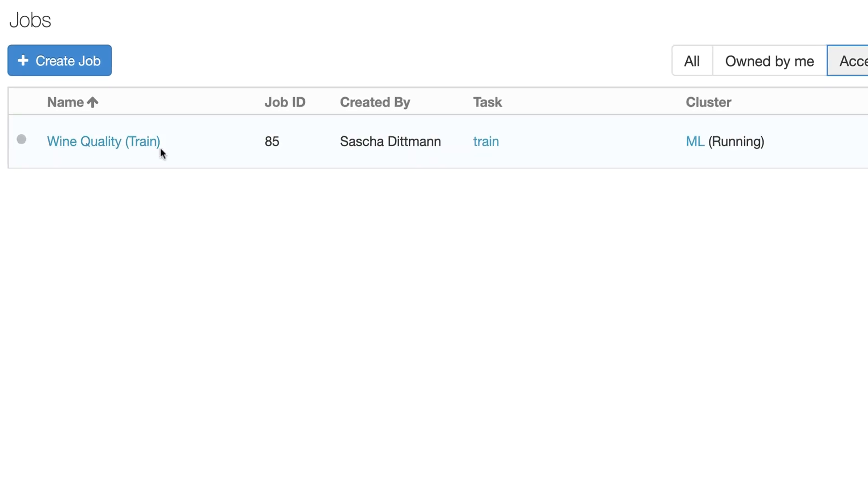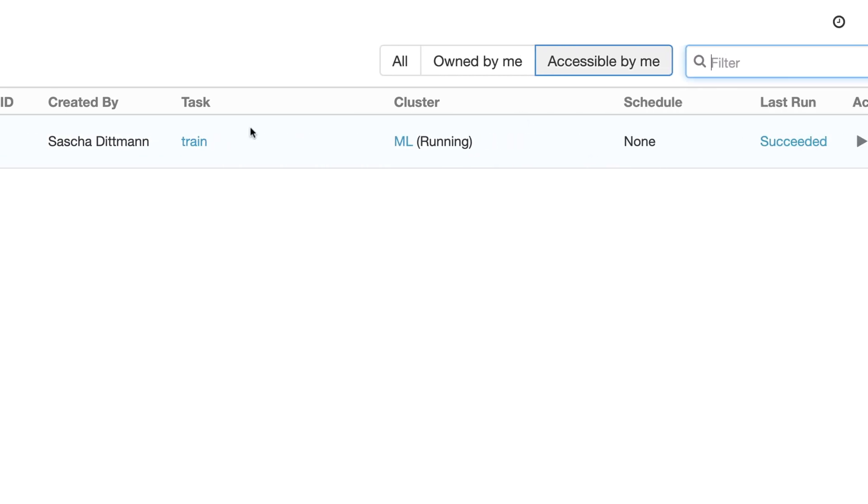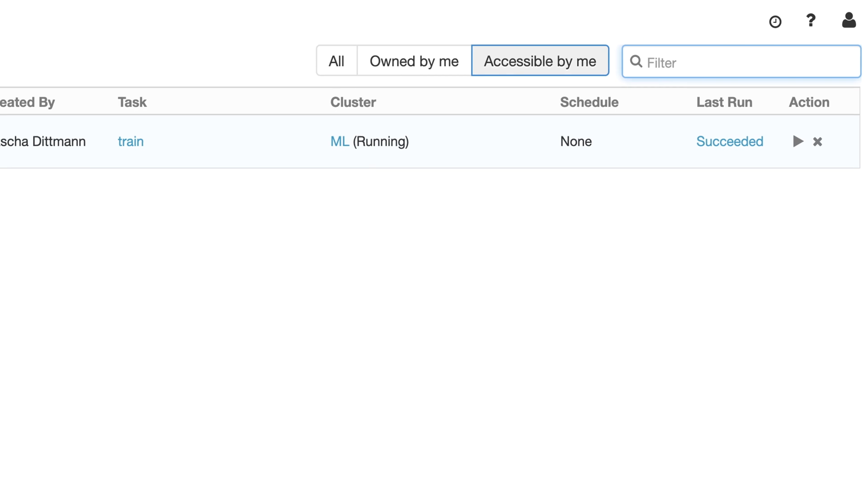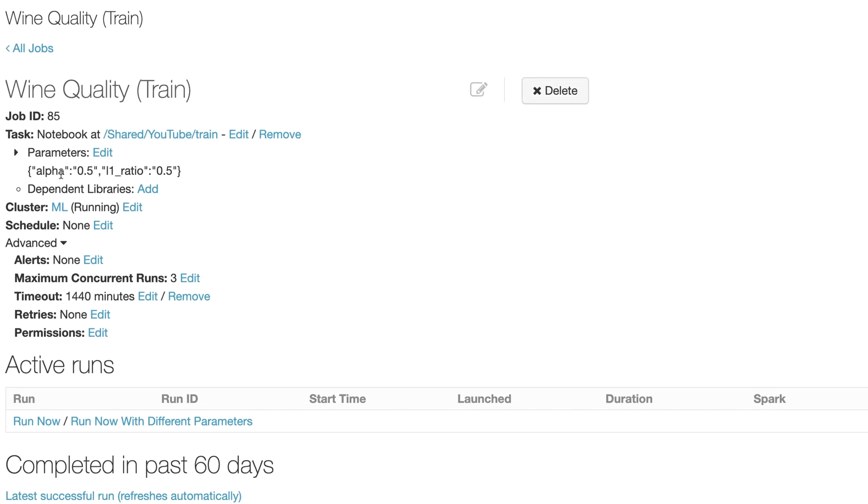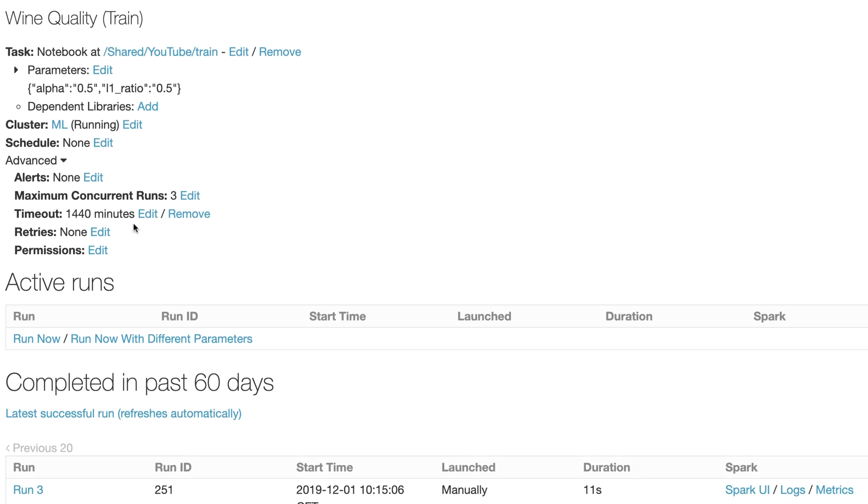When I go to the job section I should also see my job which has been created in the background. It's using the training notebook, it's running on the ML cluster which is currently running and it succeeded. So I can go to one of those jobs, see that this is the standard parameter set I created, no additional information.